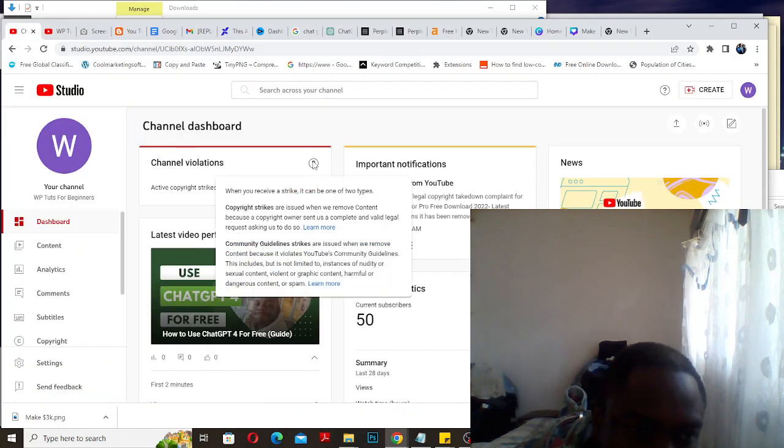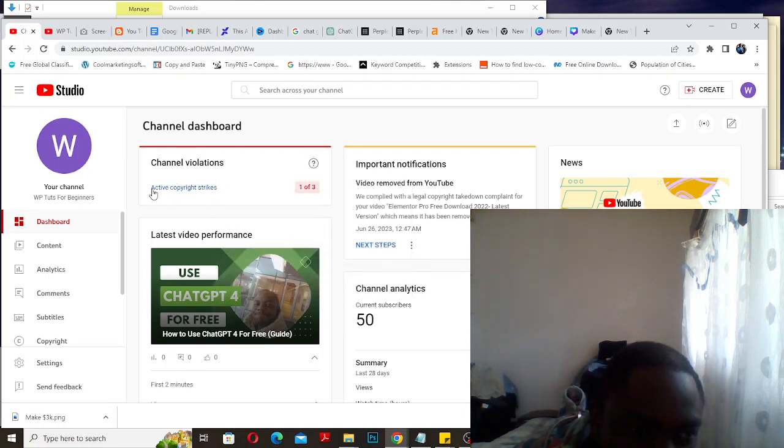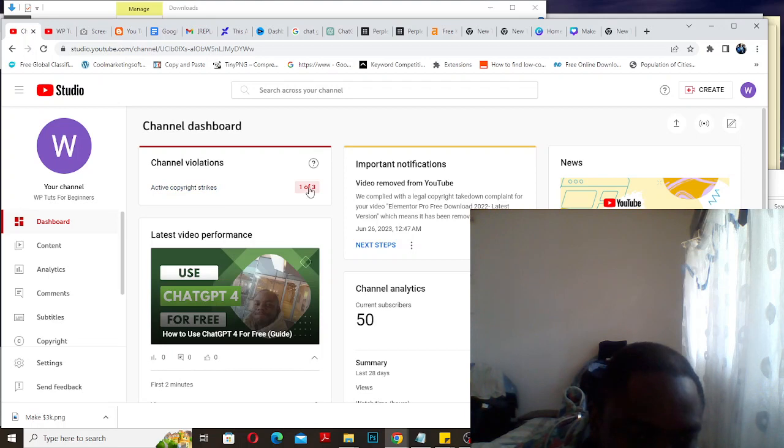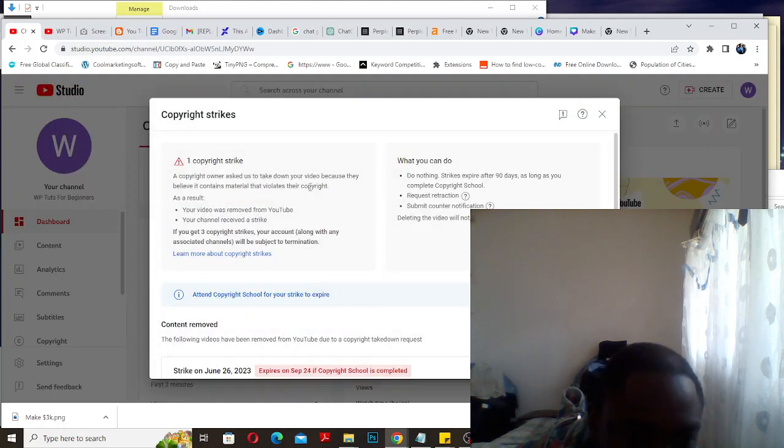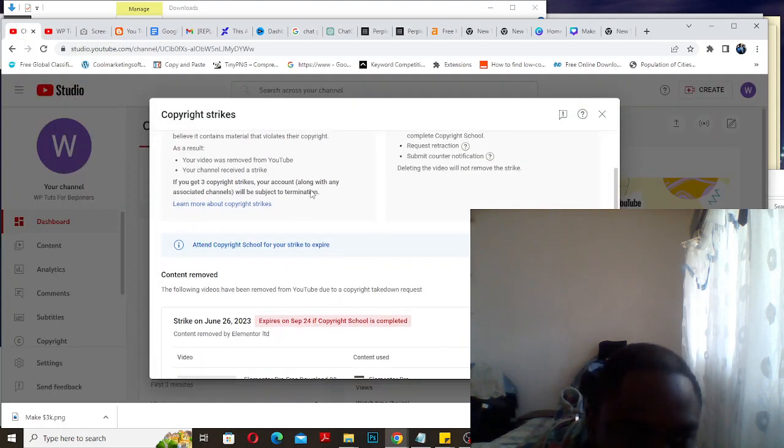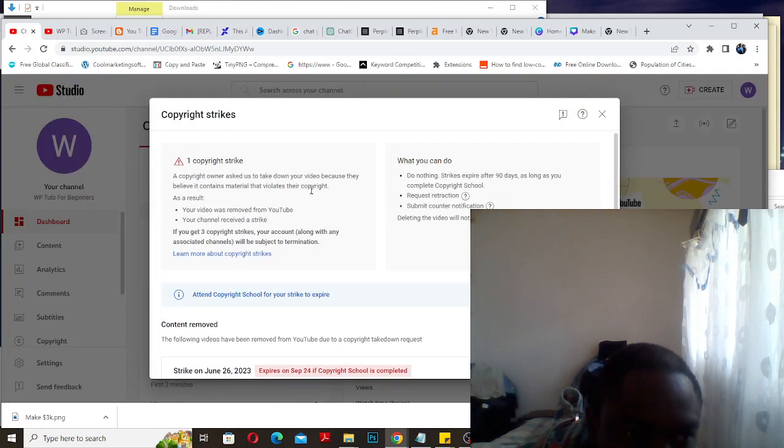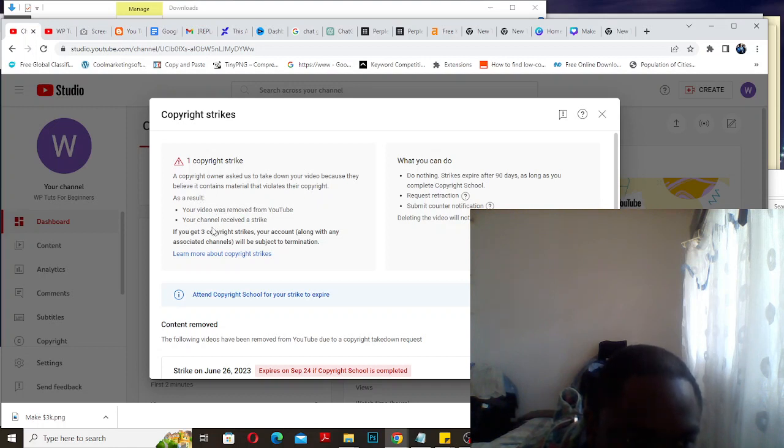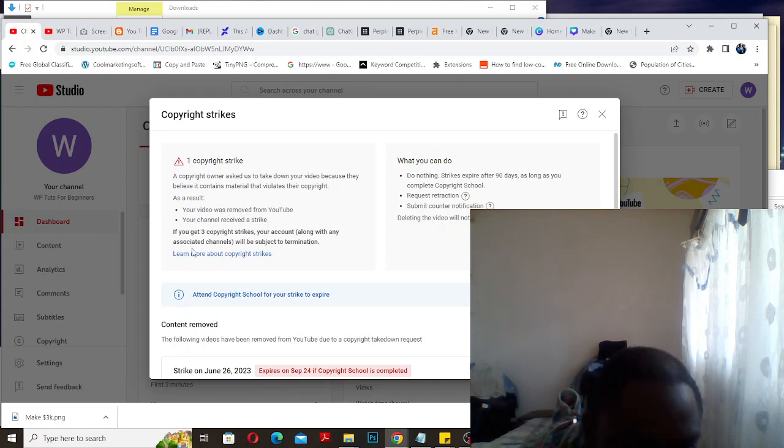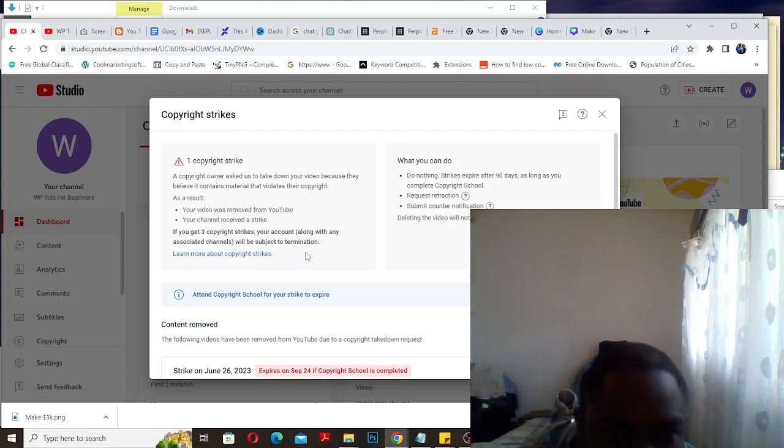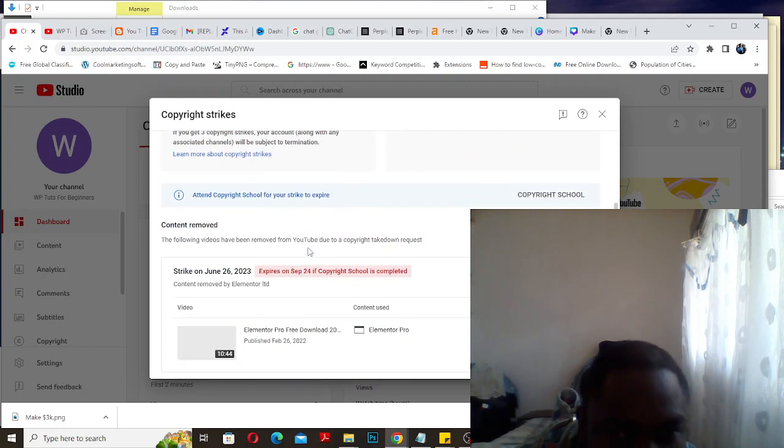I got a strike. Channel violation, active copyright strike. One strike - your video was removed from YouTube. Your channel received the strike. If you get three strikes, your account along with any associated channels will be subject to termination.